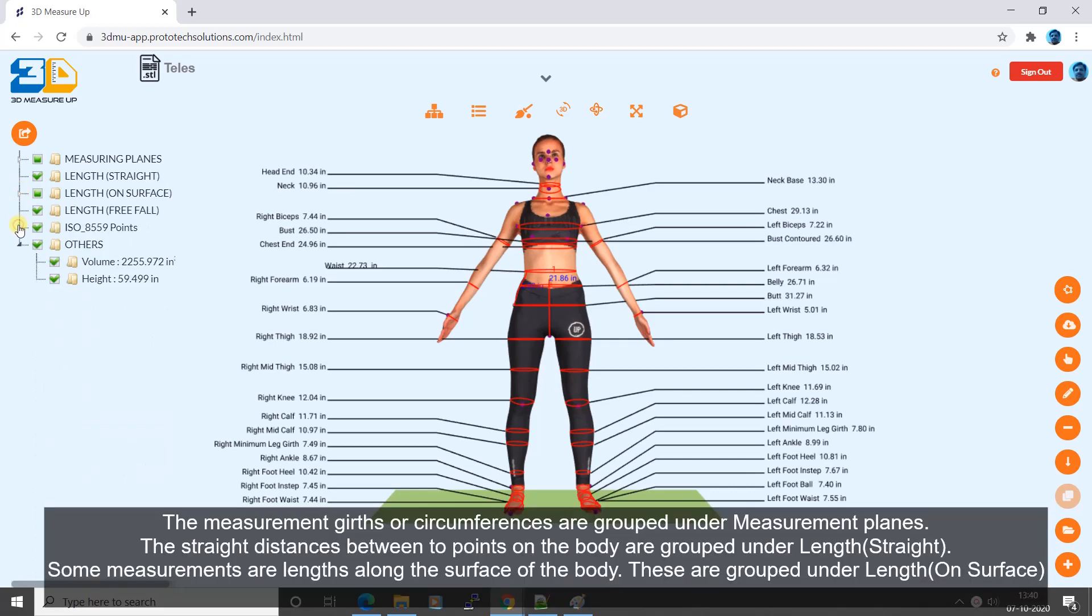The measurement girths or circumferences are grouped under measurement planes. The straight distances between two points on the body are grouped under length, straight. Some measurements are lengths along the surface of the body. These are grouped under length, on surface.